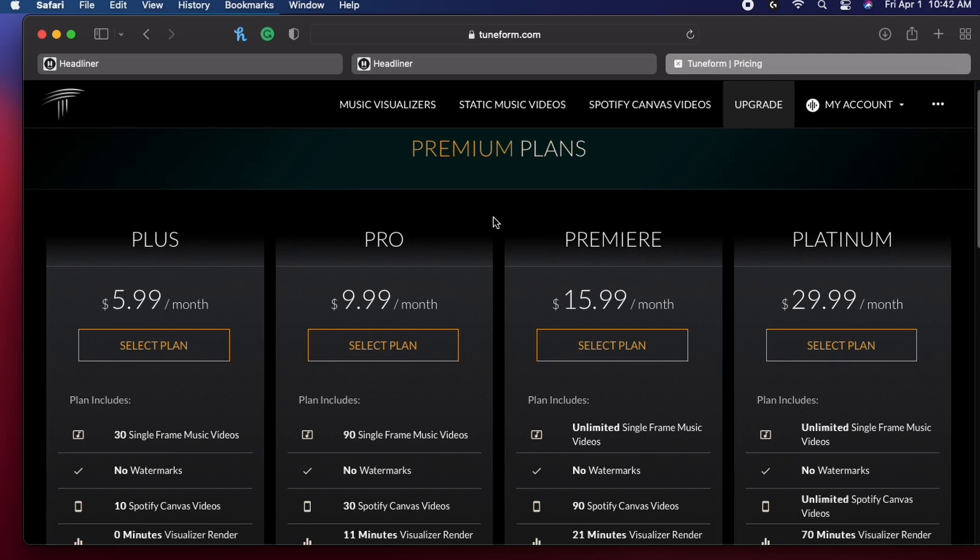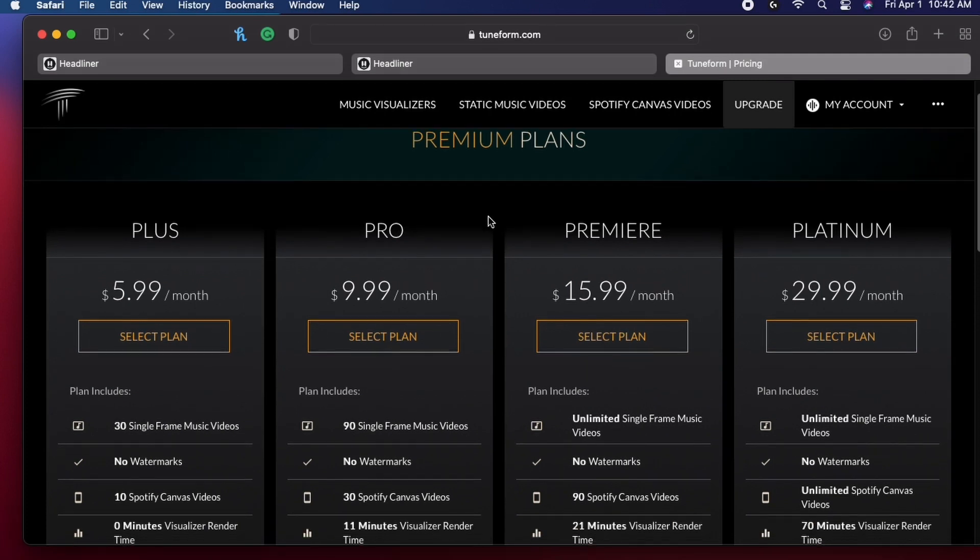And that wraps it up, guys. Super easy, fast, quick, essential — you need it in your life. Headliner.app is where you need to go. Again, I'm not an affiliate, but just go check it out. I've been using it for a while and it's never done me wrong.